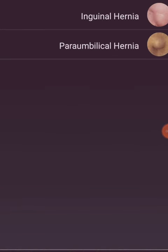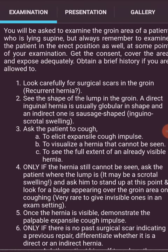Now I will discuss inguinal hernia. You will be asked to examine the groin area of a patient who is lying supine, but always remember to examine the patient in the erect position as well at some point of your examination. Get the consent, cover the area, and expose adequately. Often take a brief history if you are allowed to.